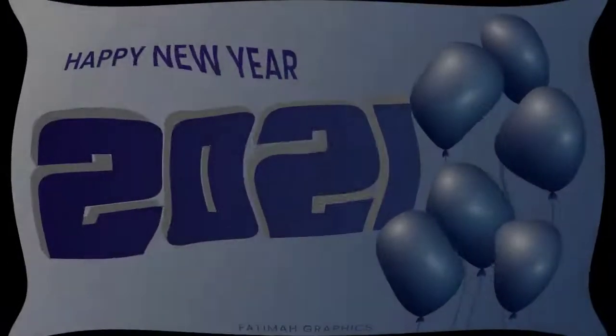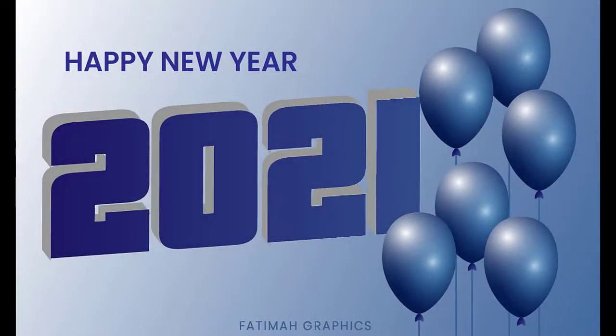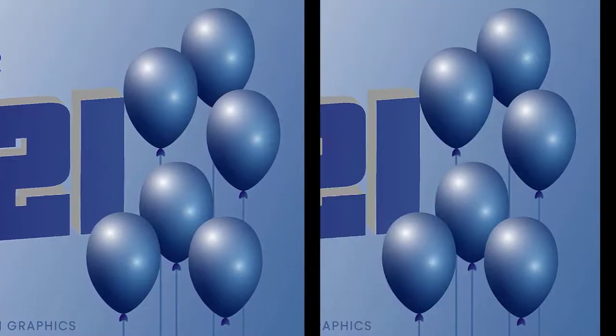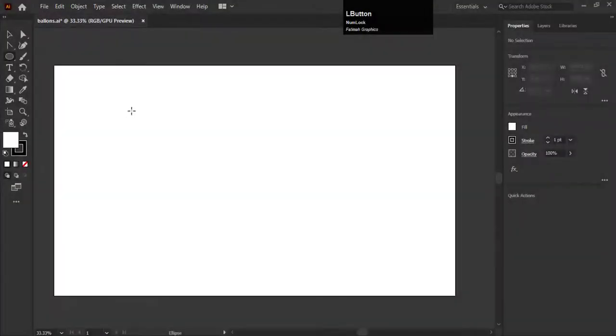Hello everyone, welcome to Fatma Graphics. I hope you are fine. Today we are going to design this Happy New Year banner in Adobe Illustrator. You can download this design and share it with your friends and family. So let's get started.